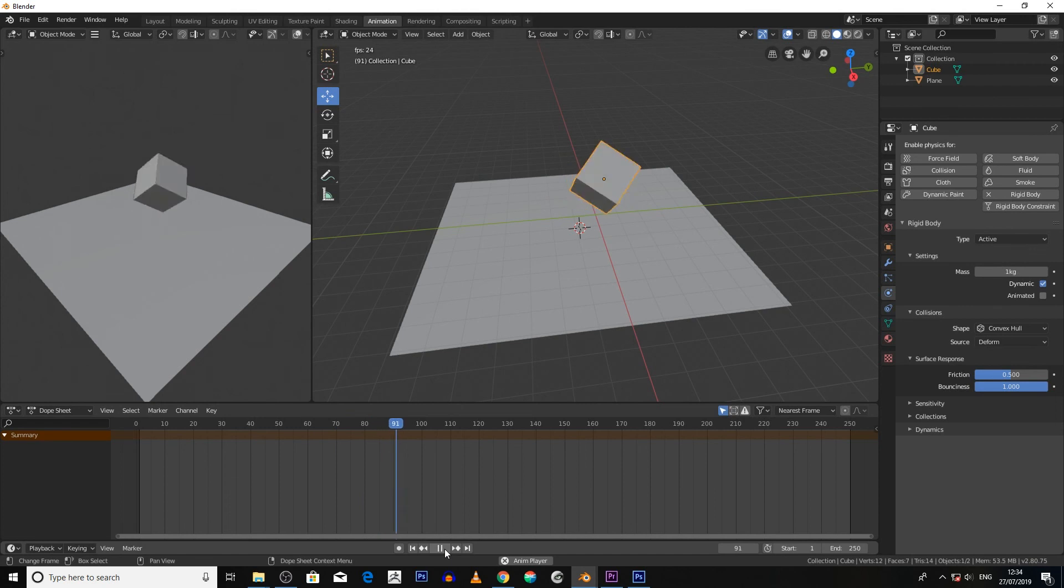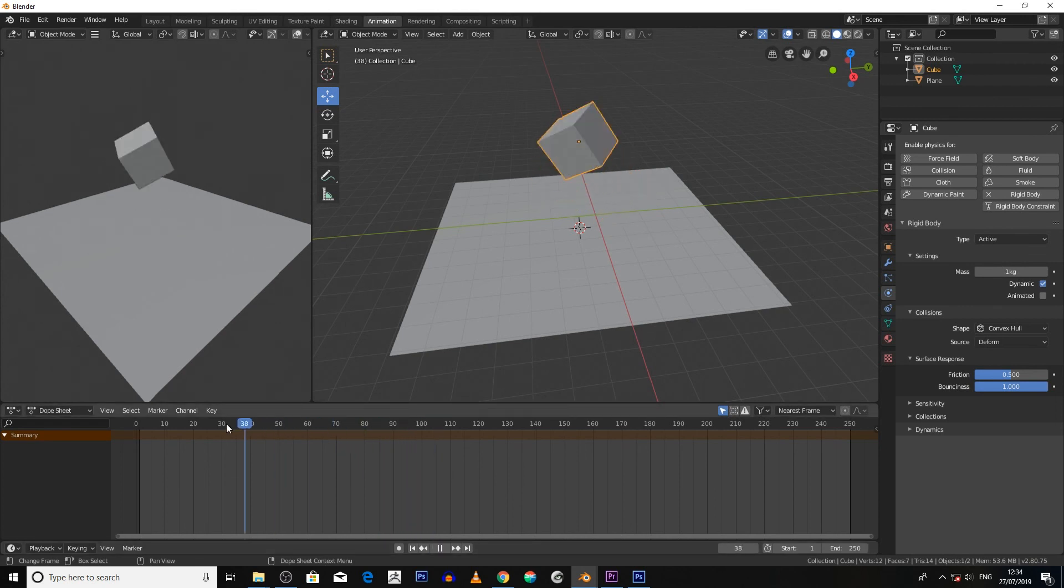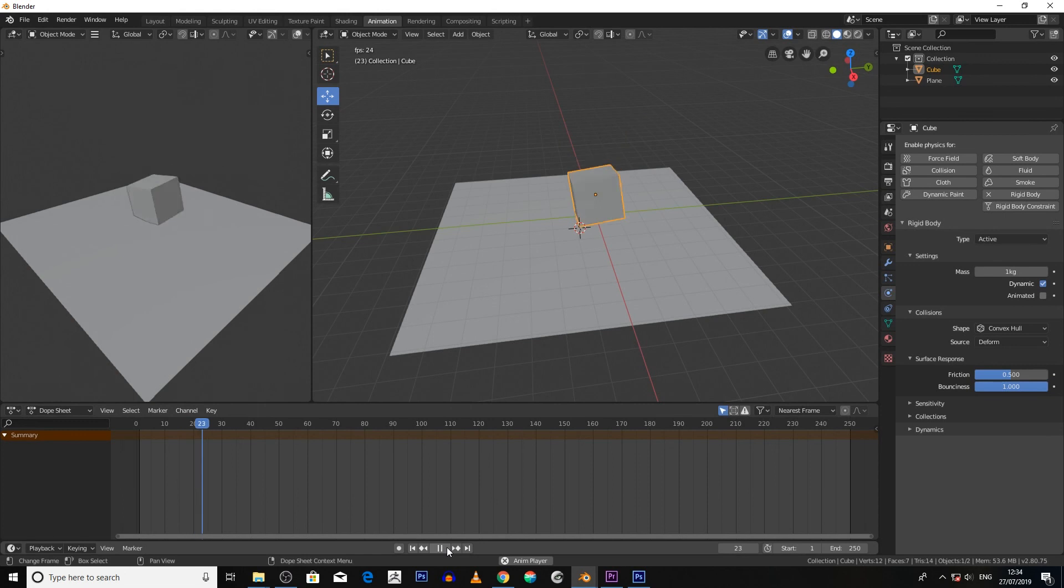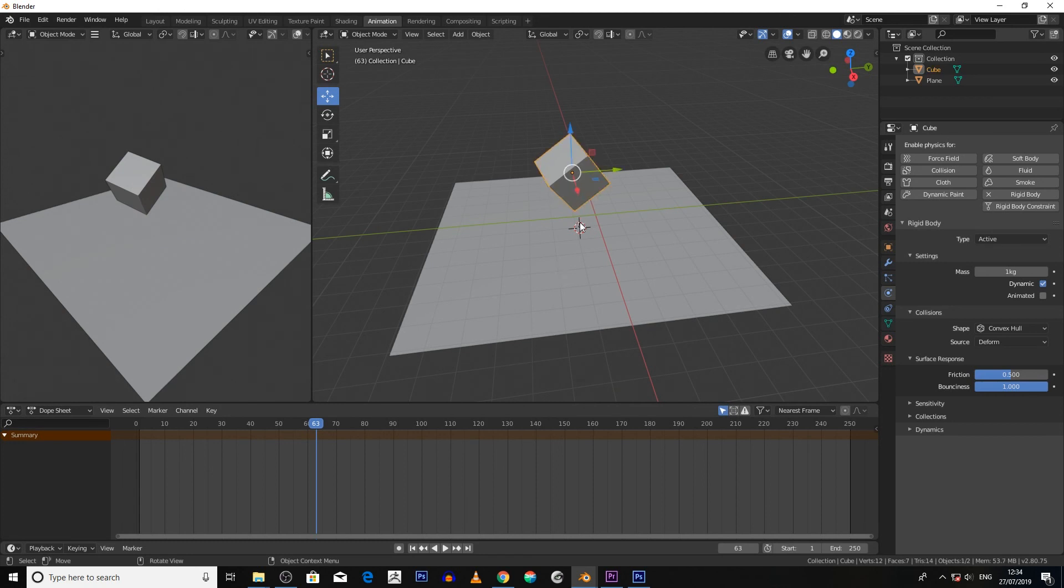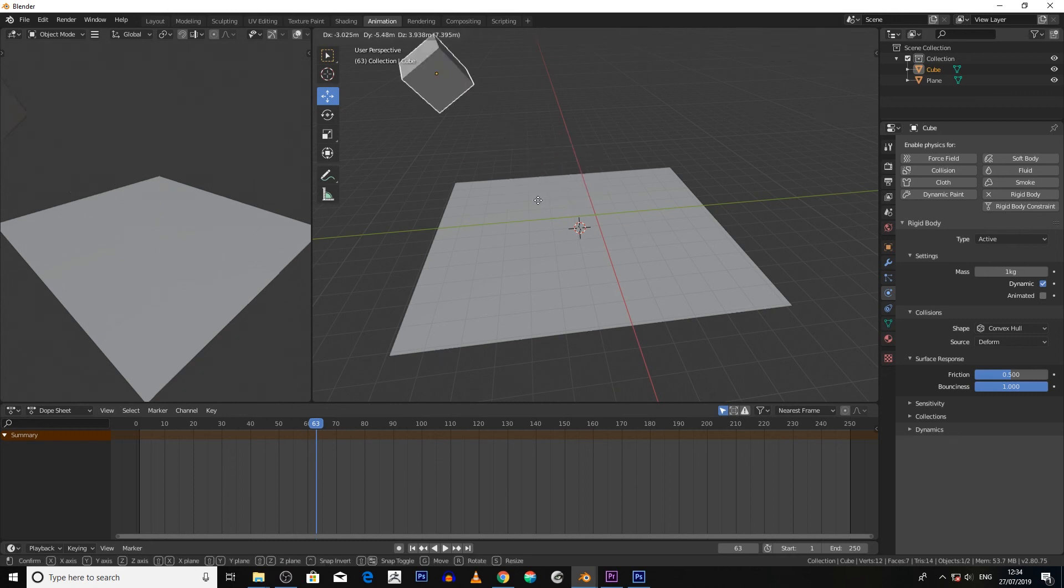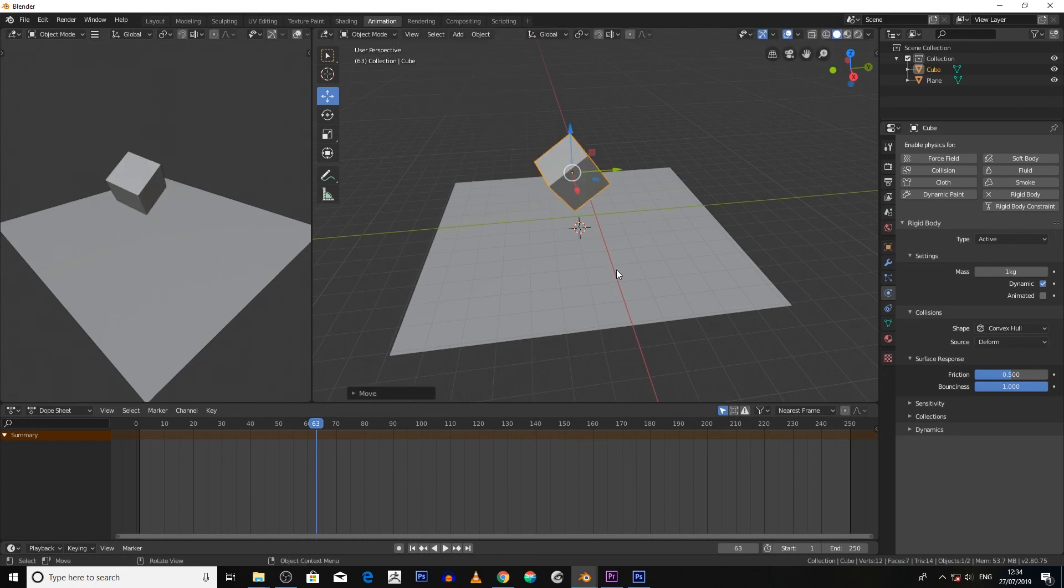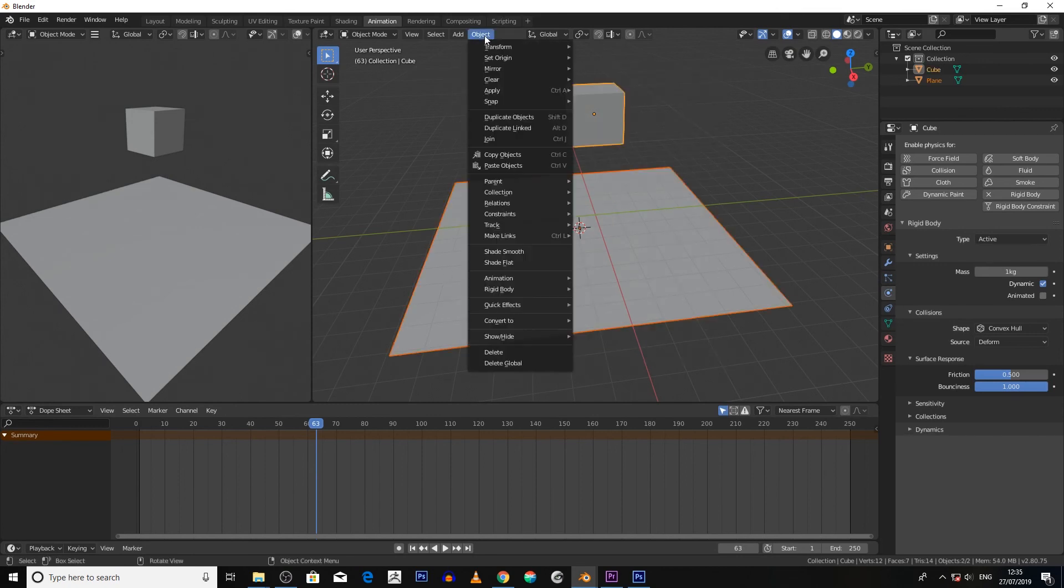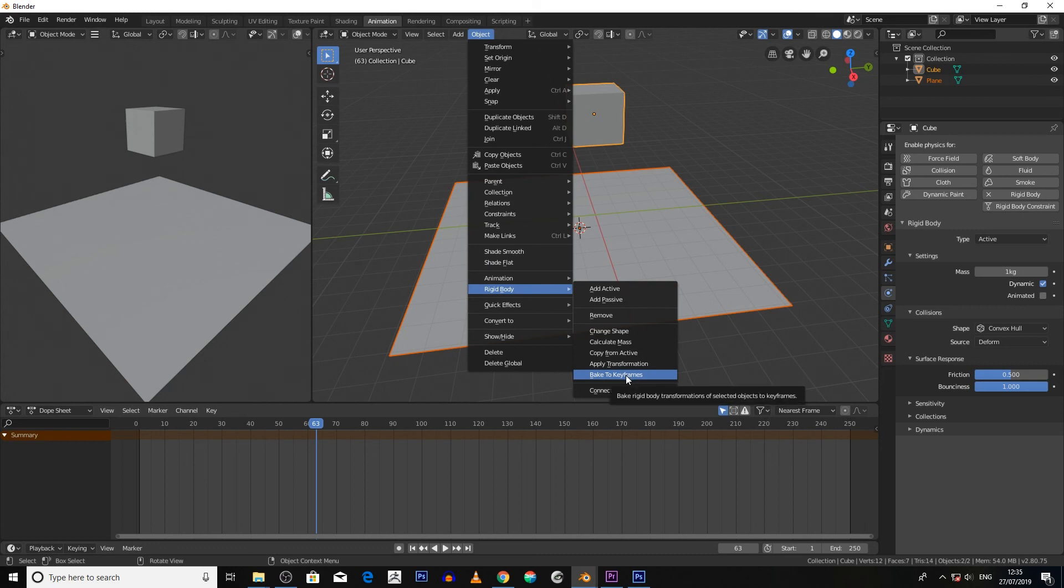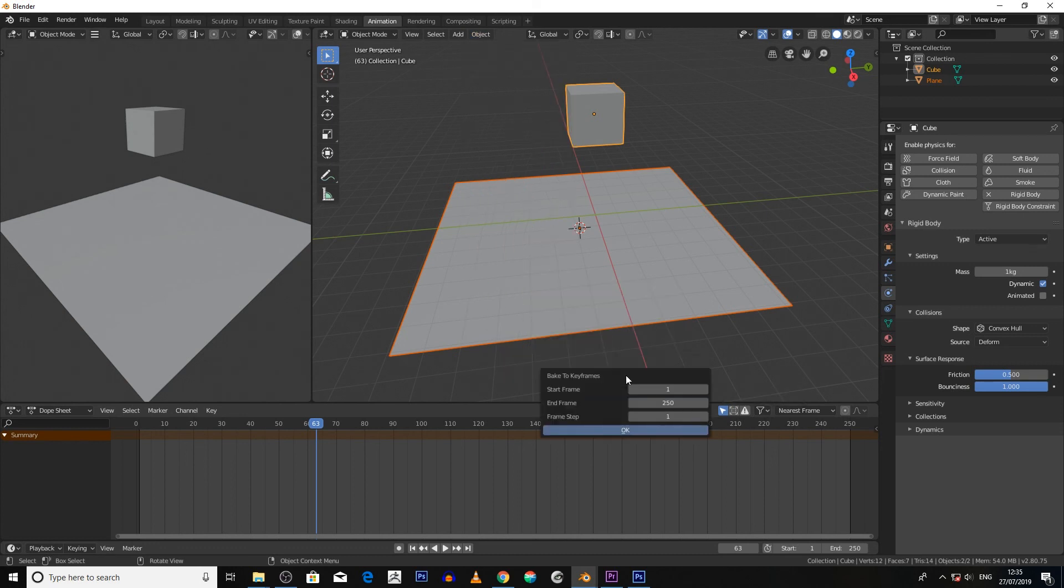So once you've created your rigid body animation, what you want to do then is you want to bake it. So how you go about baking a rigid body animation: you click on the objects that you want to bake, and then you go up to Object, Rigid Body, and then you bake to keyframes. And then it'll bake how many frames you want to do, say one to 50 in this scenario.